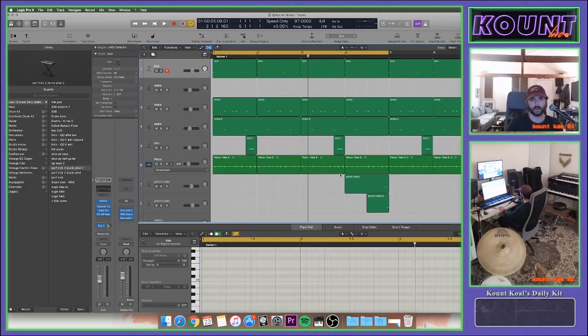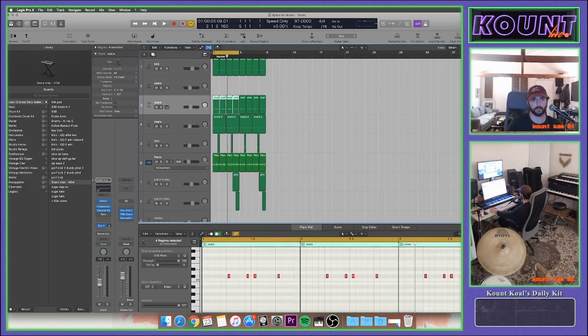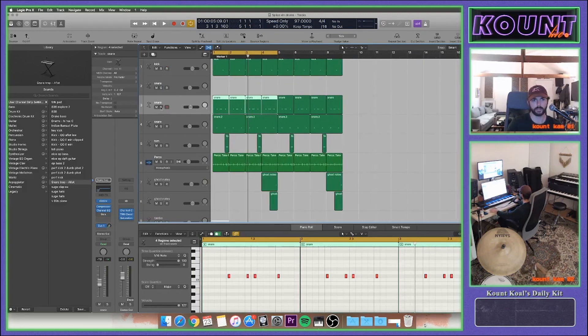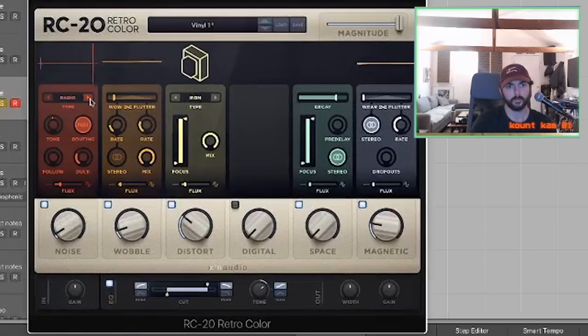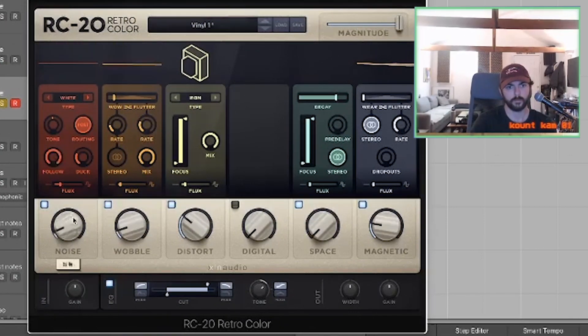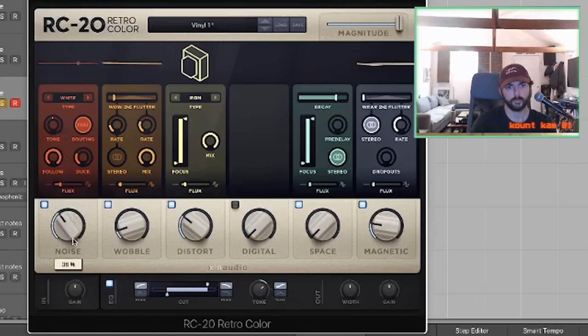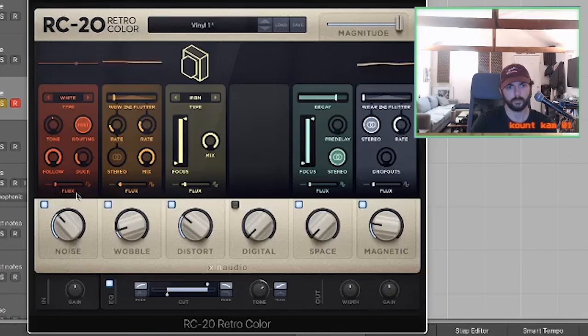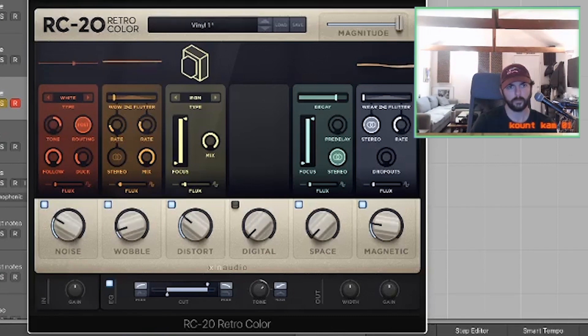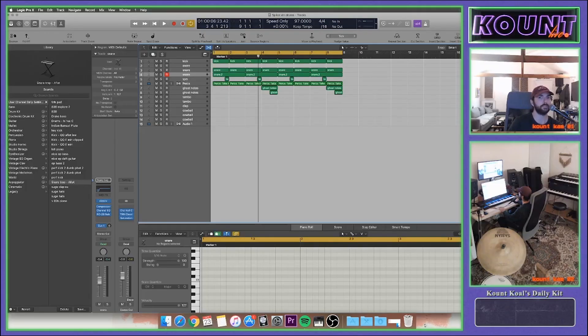Now I'm gonna do the same trick actually, but it's gonna be on one of the claps. Got this clap track here. Sweet, let's get some percussion.